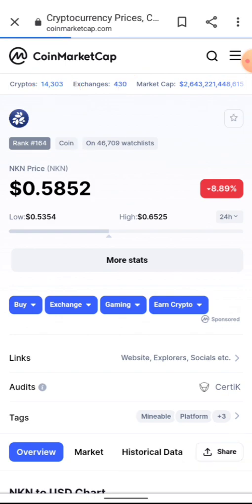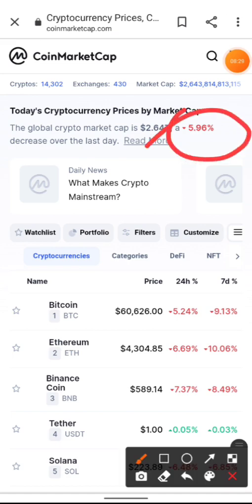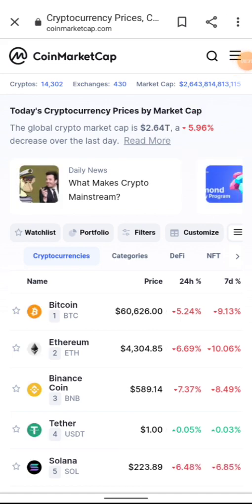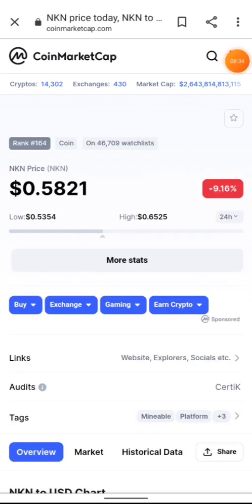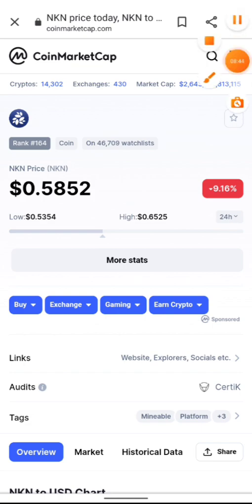The overall cryptocurrency market cap is currently at 2.6 trillion, down 5.9%. A lot of cryptos are bleeding right now. That's it for this video — my name is Isaac, stay safe, and peace out.